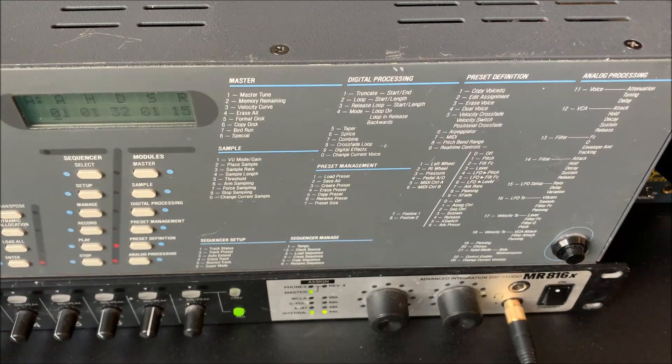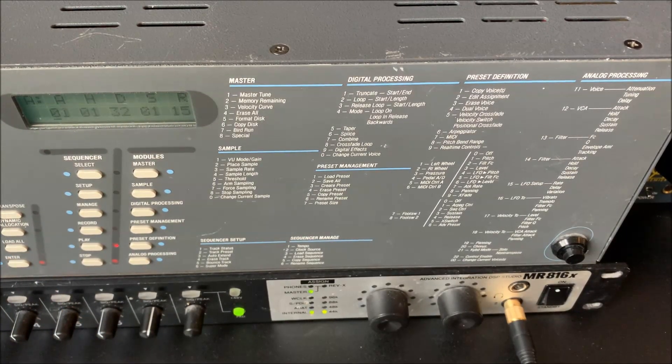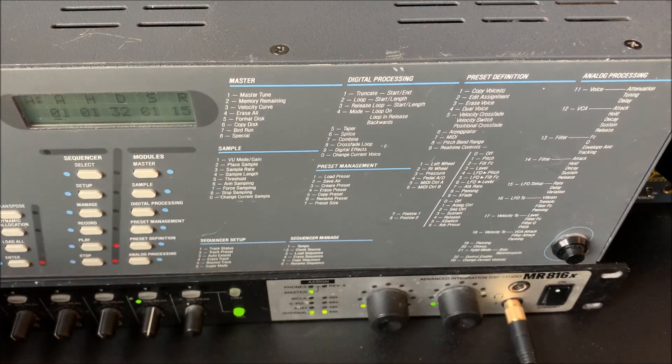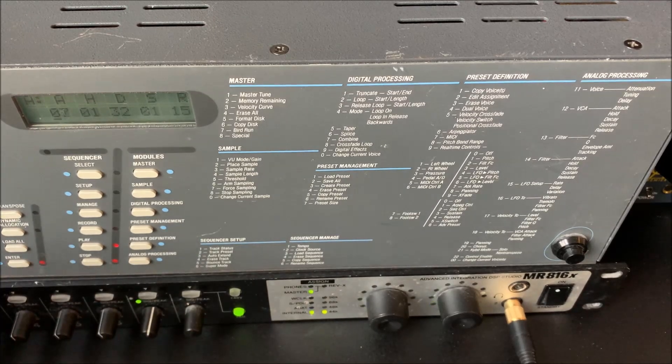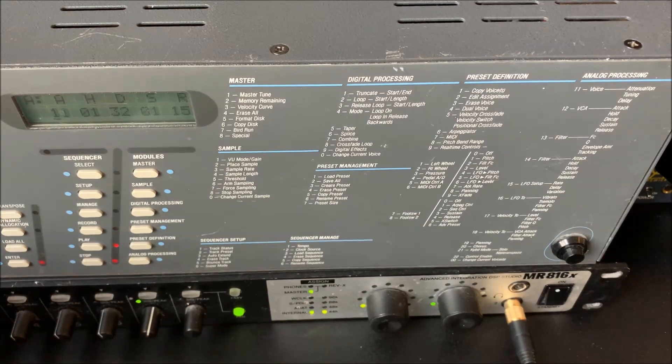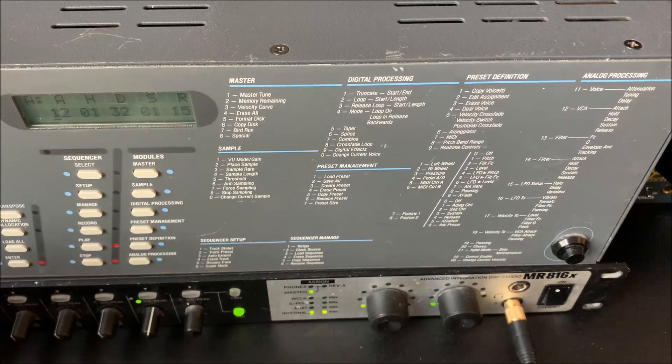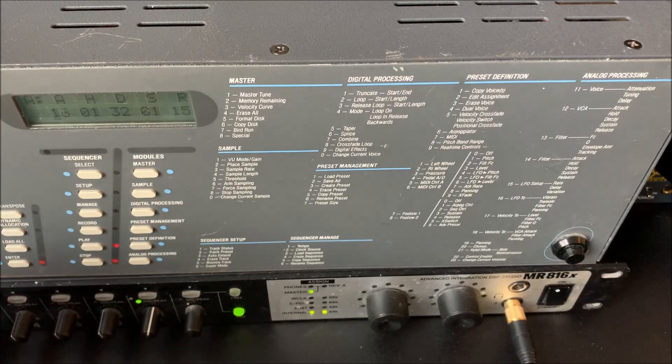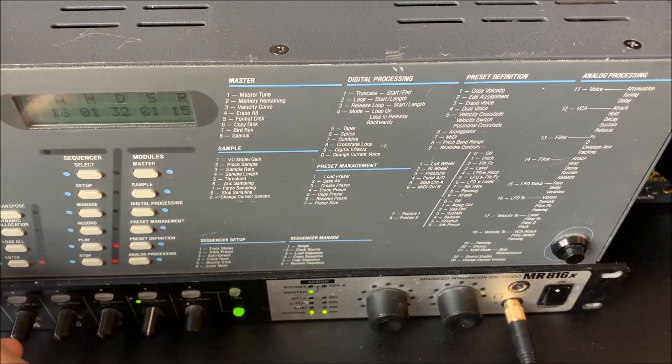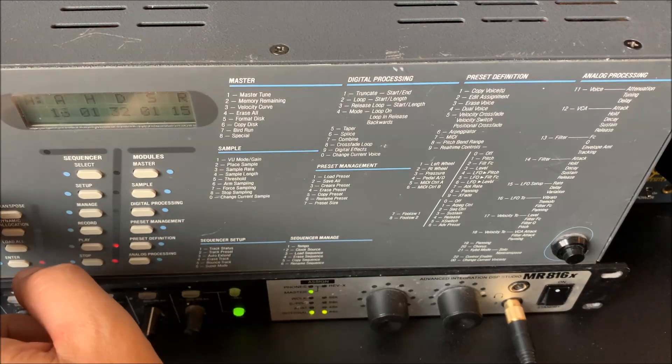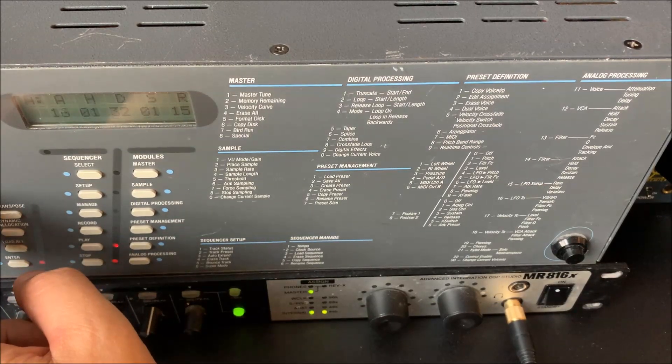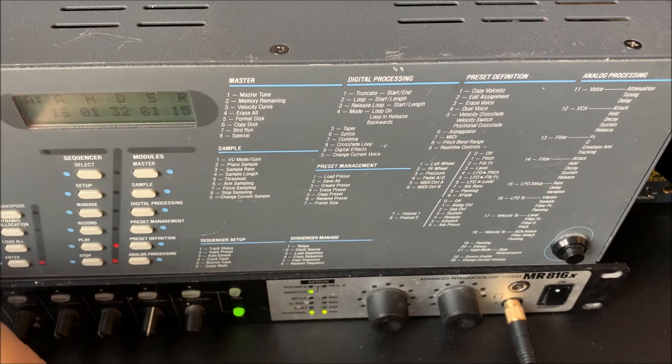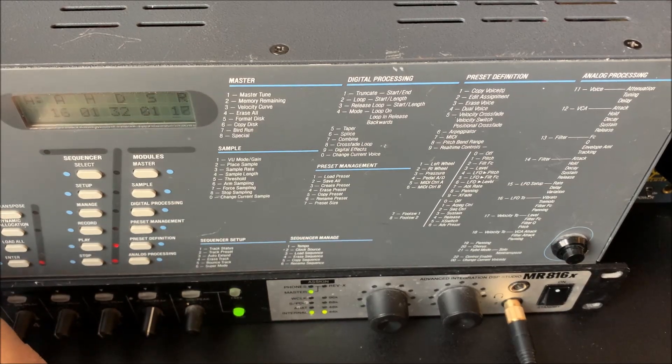And we can start by changing the attack. So now it's sort of a string sound instead. And we can do some release. We can increase the release.